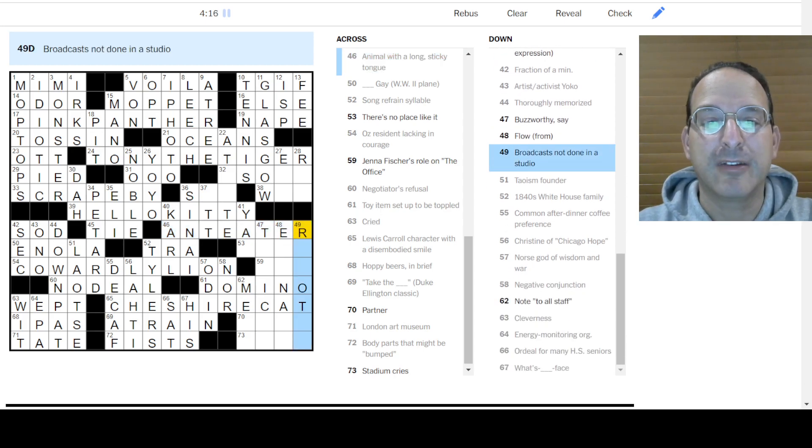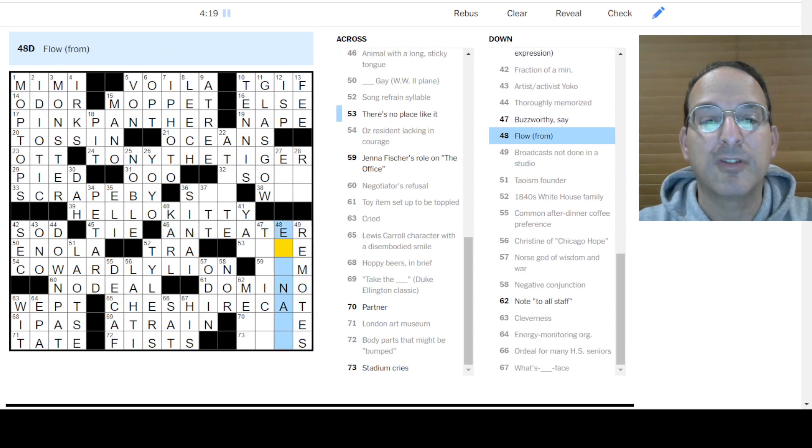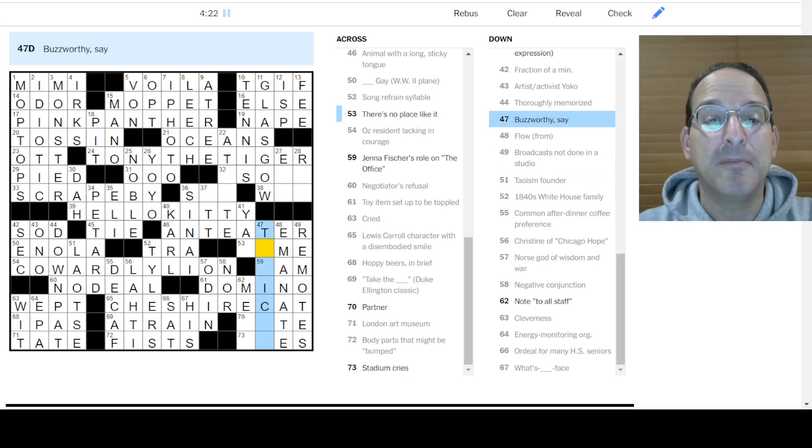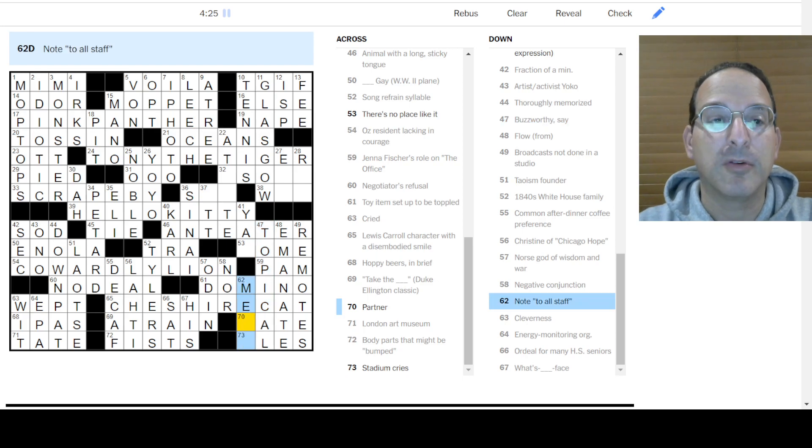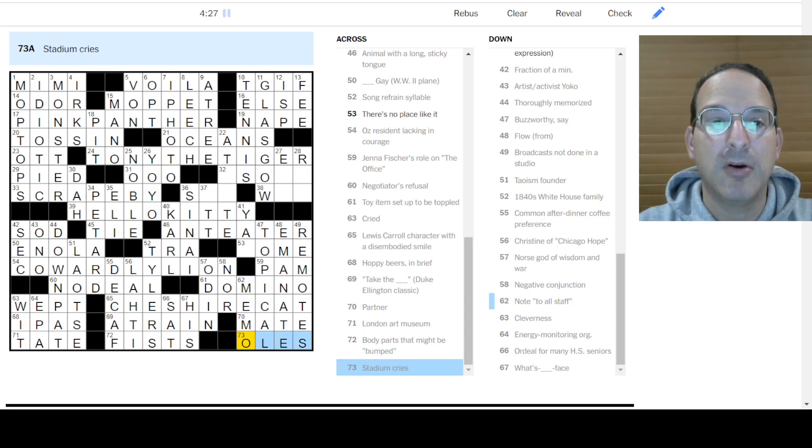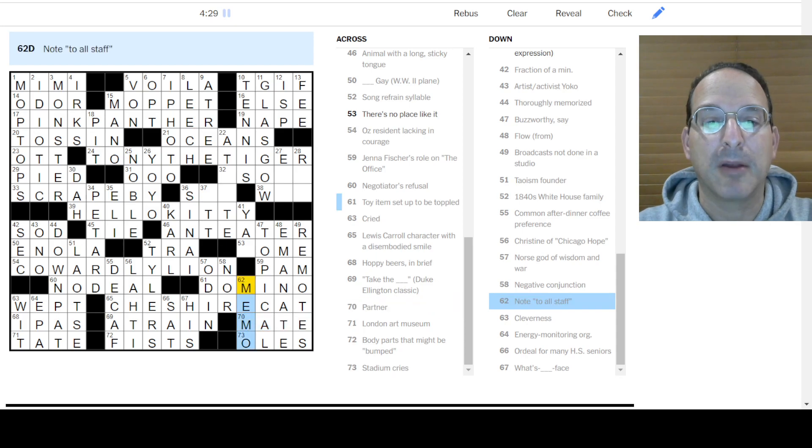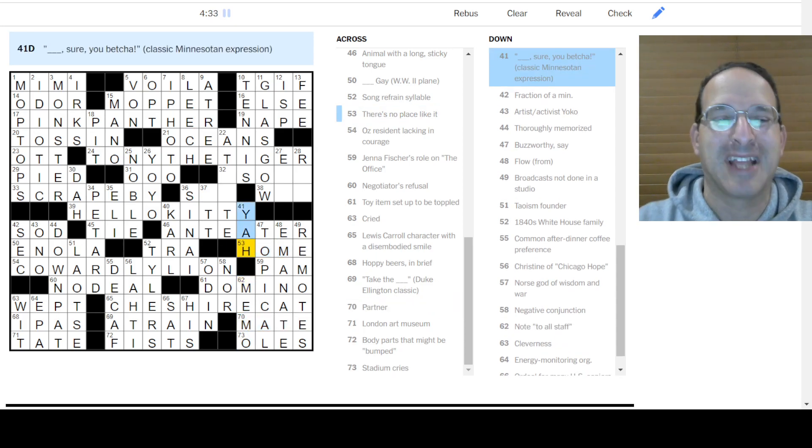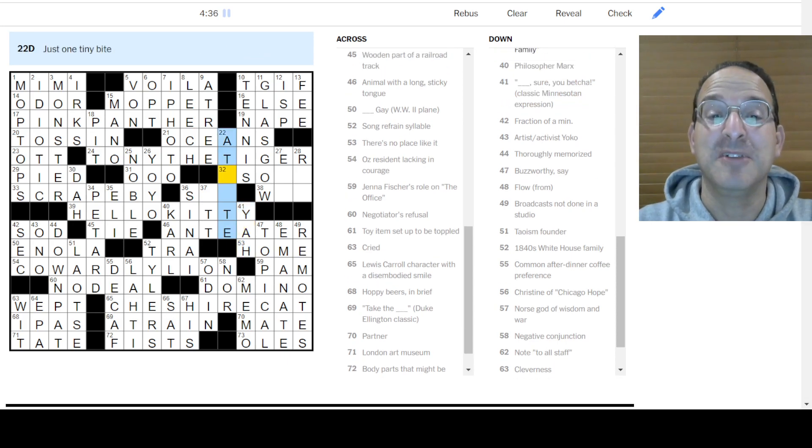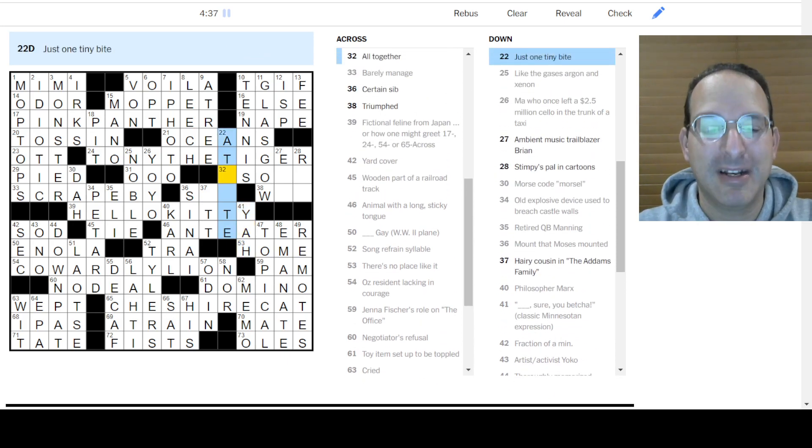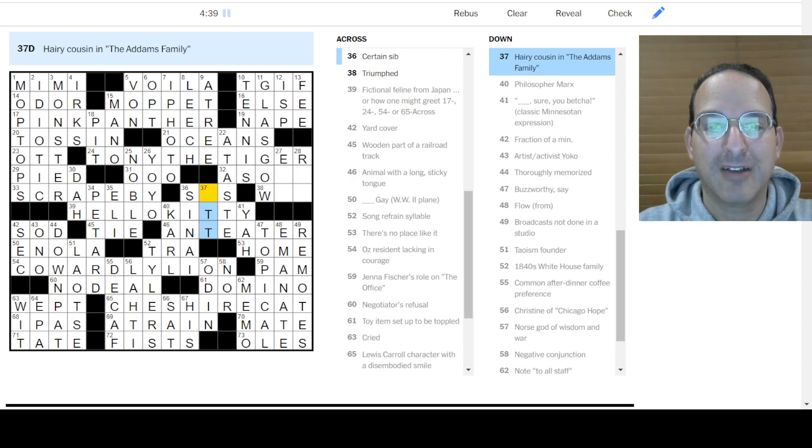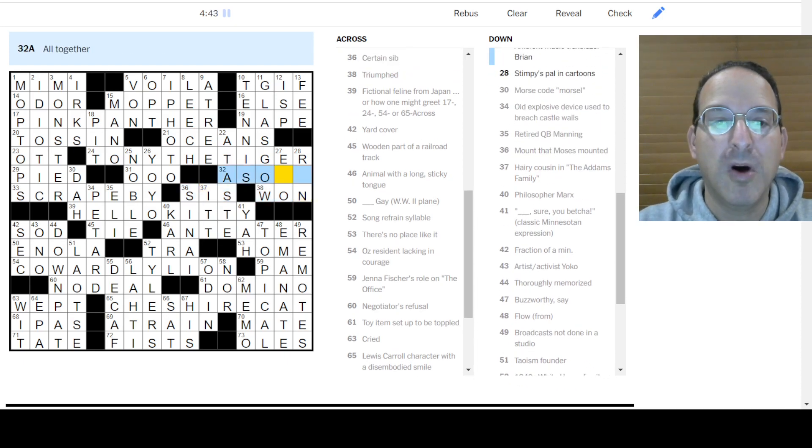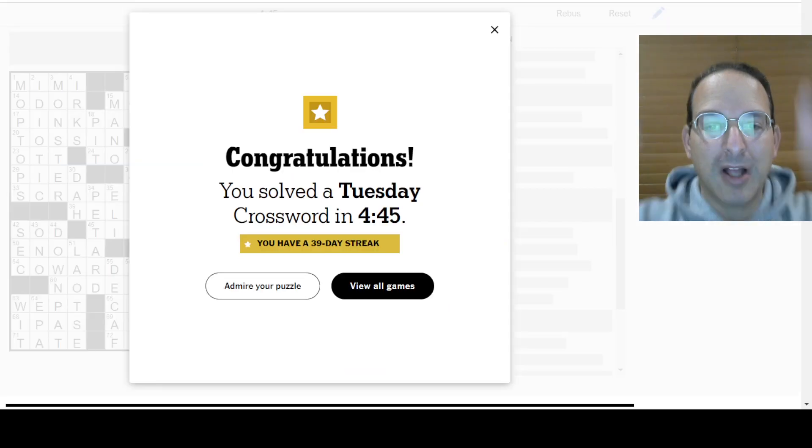Broadcast not done in a studio. Are remotes. Flow from. How about Emanate? Buzz Worthy is topical. What's topical? There we go. Note to all staff is a memo. Olay is, yep. Partner is a mate. Yep, that works. There's no place like home. There's no place like home. Ah, good with the cowardly lion. Yeah, sure. Yeah, sure. You betcha. Just One Tiny Bite is a taste. Hairy cousin is cousin it. Sim is a sis. Triumph is one. All together as one.